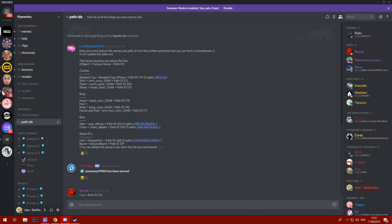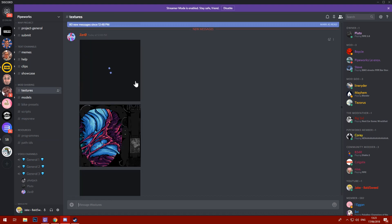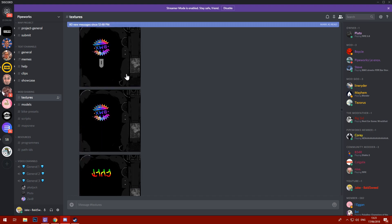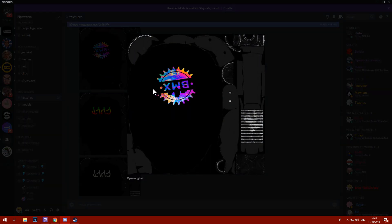We're gonna start off with just basic clothes textures. You're gonna use the Unity Bundle Asset Extractor as per usual. Go to Mod Textures, find your beautiful textures — already our lad Zero is making moves.